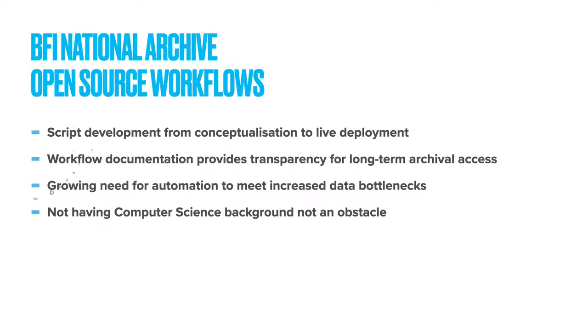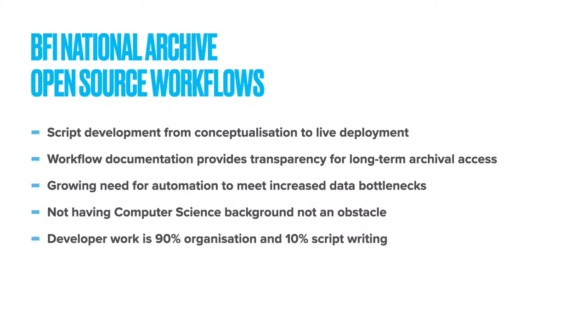Approximately 90% of workflow creation doesn't actually involve writing any code at all, but is more an exercise in communication skills, research, problem solving and good documentation.